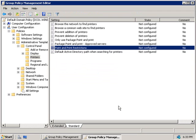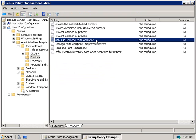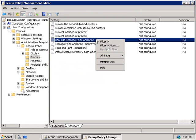The next policy that we'll look at is only use package point and print policy, which is only for Windows Vista and Windows 2008 machines. What this policy does is force users to only point and print to printers that use package aware drivers. When using package point and print, the client machine will check the driver signature of all the drivers that are downloaded from print servers to ensure that they are, in fact, authentic.